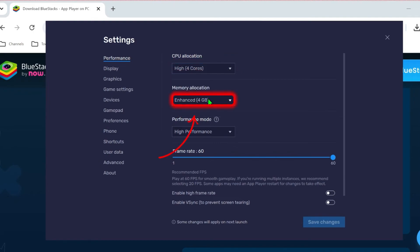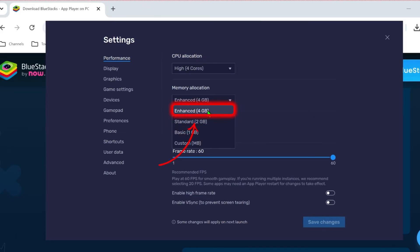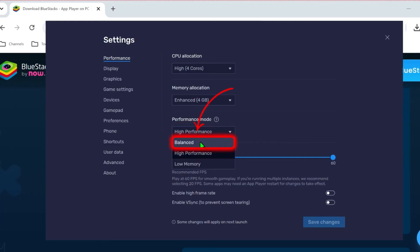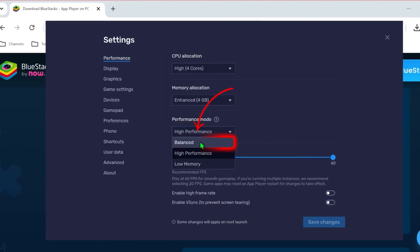From memory allocation, you can select 2GB or 4GB. In my case, I am using a high-end PC, so that's why I am selecting 4GB. After selecting it, you can select performance mode. I will select balanced here. Then you can select the frame rate that you want to use while playing this game.